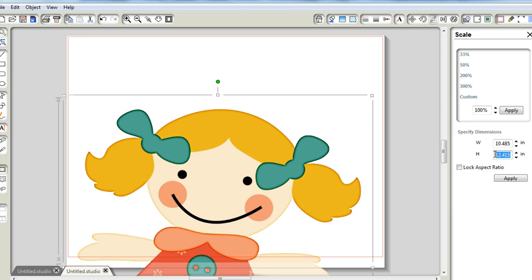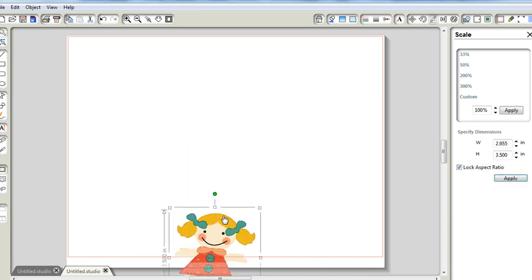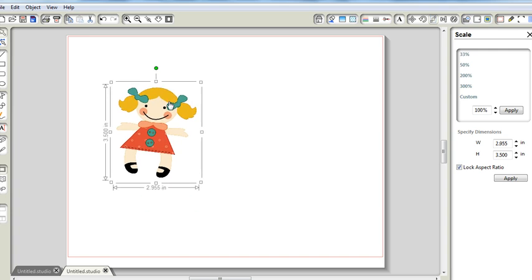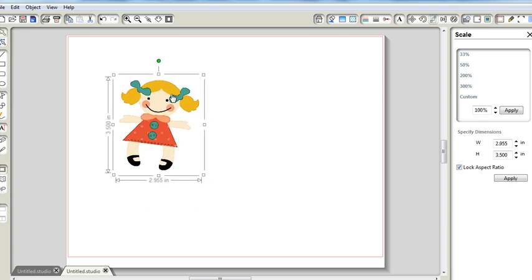I am going to reduce the size, the height, to say 3.5. I will click enter, check the lock aspect ratio and click apply. So now it's a baby. I'm going to drag it up like that.